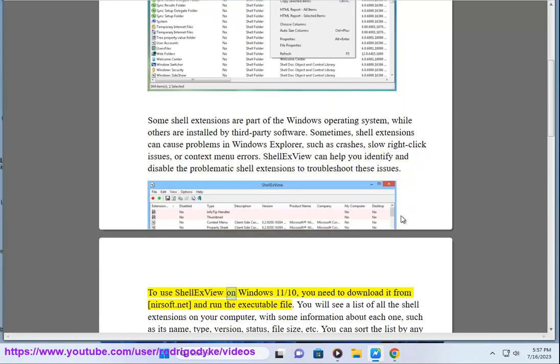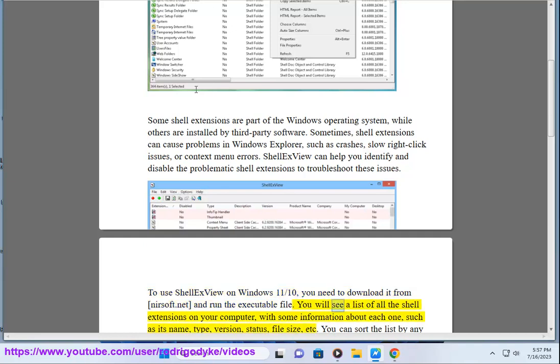To use ShellXView on Windows 11 or 10, you need to download it from nirsoft.net and run the executable file. You will see a list of all shell extensions on your computer.